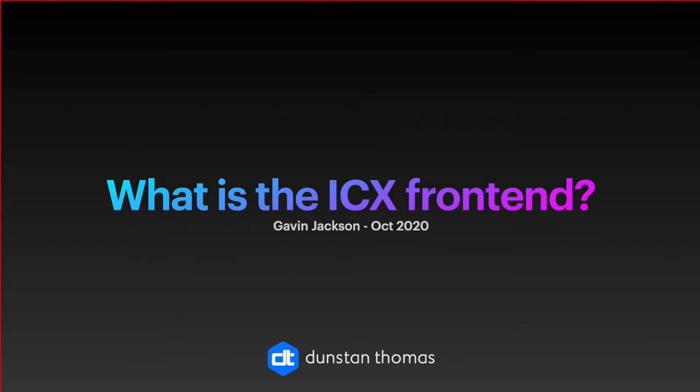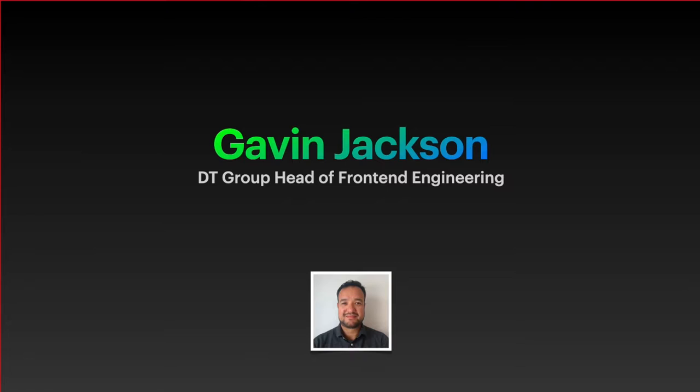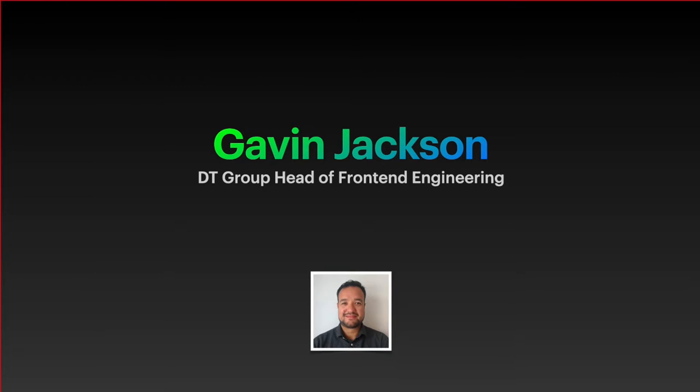What is the ICX front-end? I'm Gavin Jackson, Group Head of Front-end Engineering. I've been working on fintech since 2011, all in front-end, and before that I spent about six years creating web experiences mainly in the advertising sector for clients like Nike, Estee Lauder, Mattel and Intel.